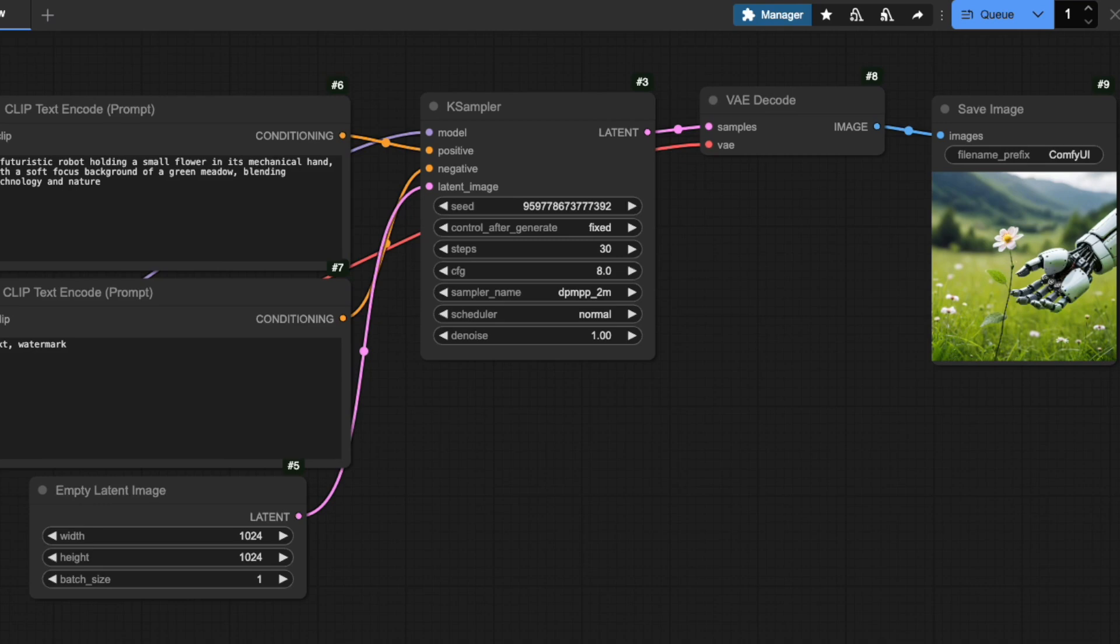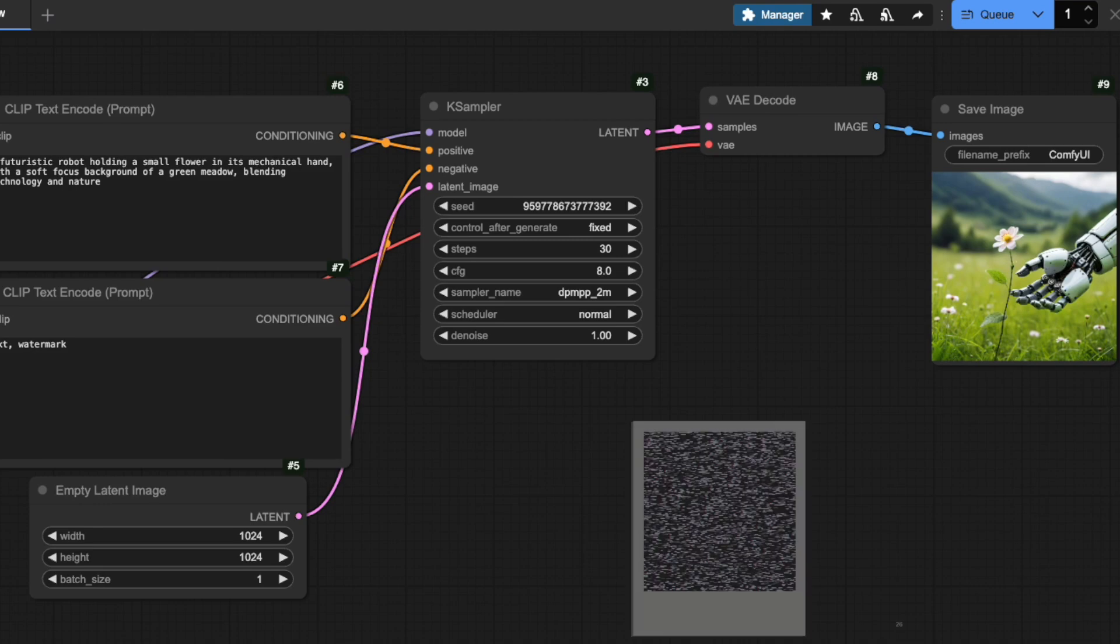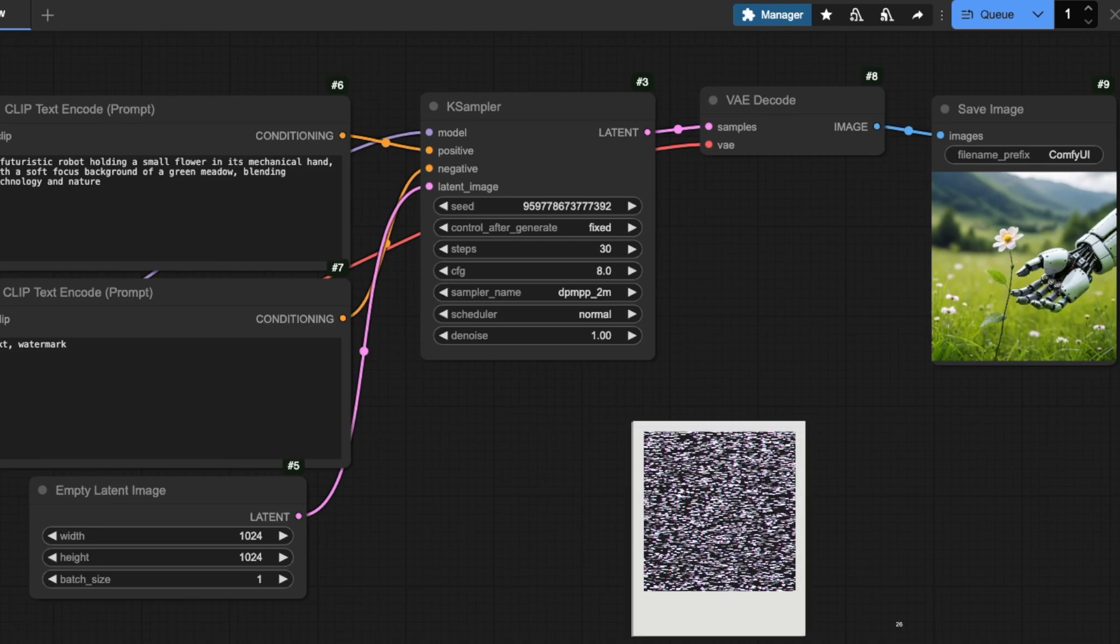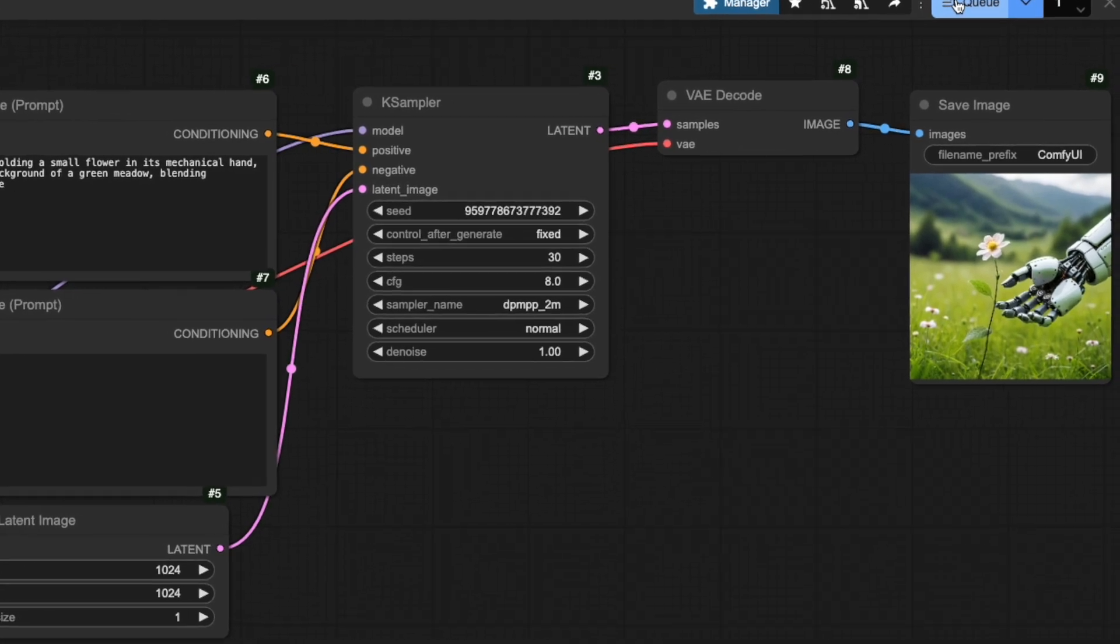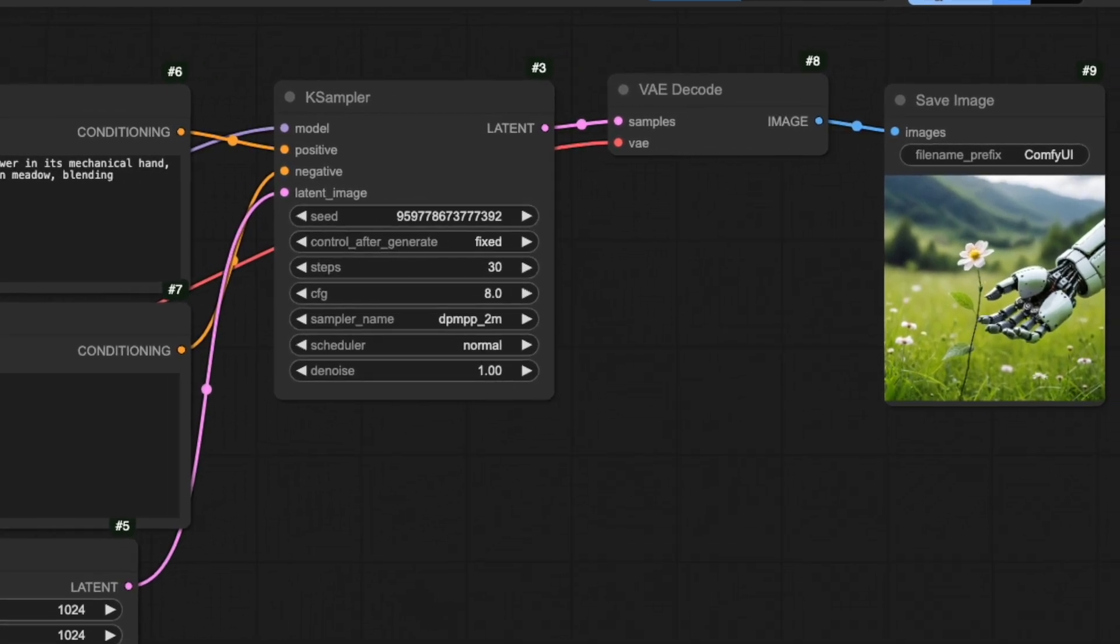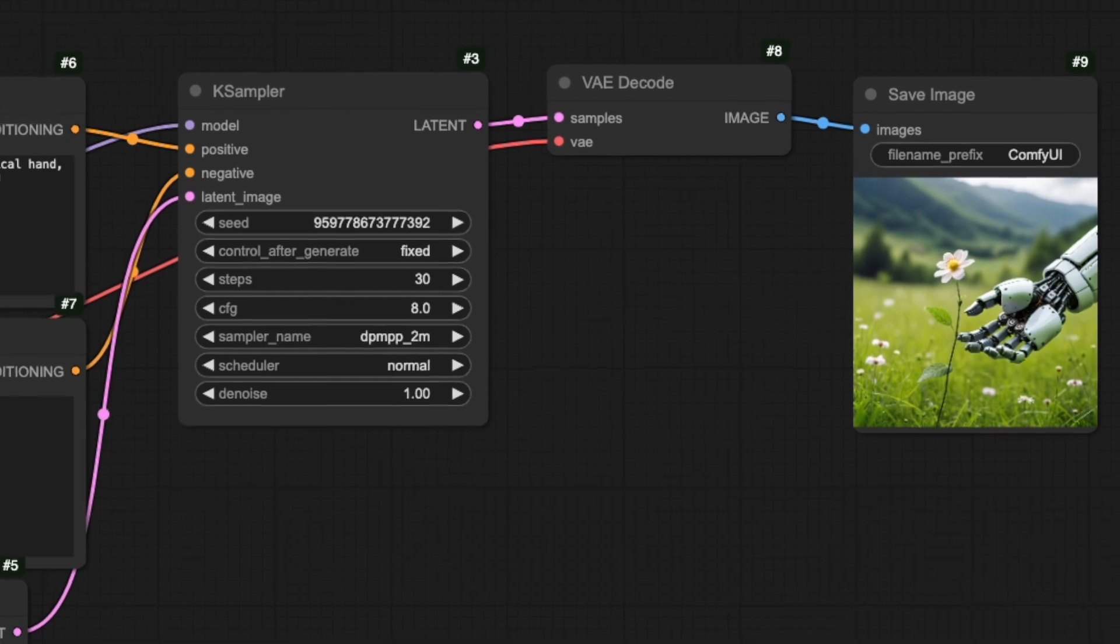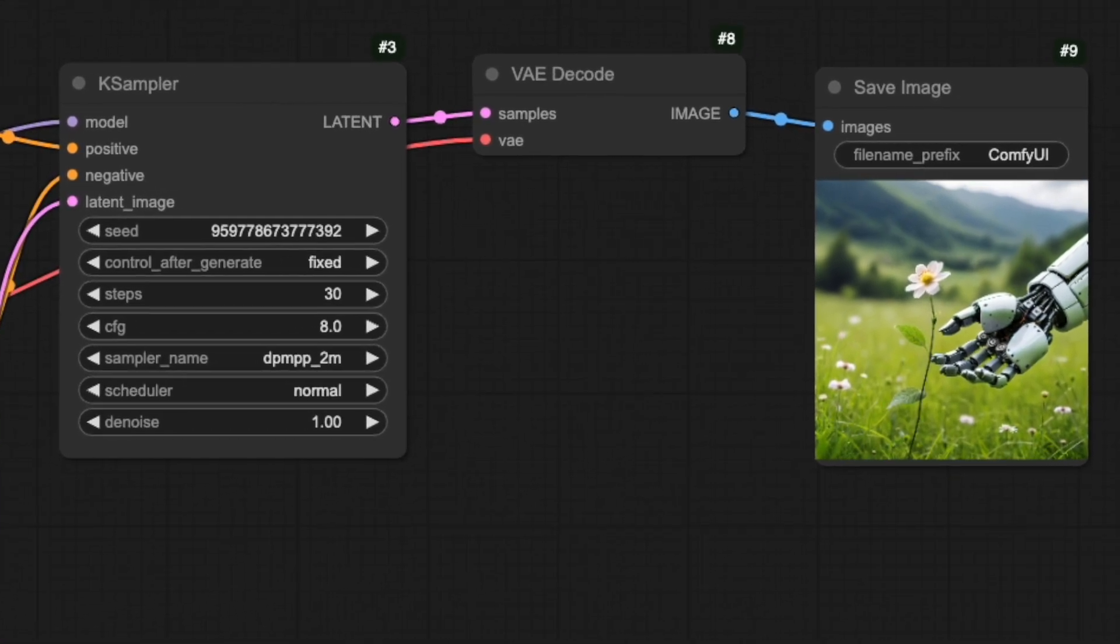Let's look at the settings in the K-Sampler node, starting with the seed. A seed is just a number, but it plays a crucial role in how your image is generated. When the K-Sampler receives our empty latent image, it uses this seed number to create a specific pattern of noise. Think of it like rolling dice. The seed determines exactly how those dice will land. Let me demonstrate. If I use the same seed with identical settings, watch how we get the exact same image every time I generate.